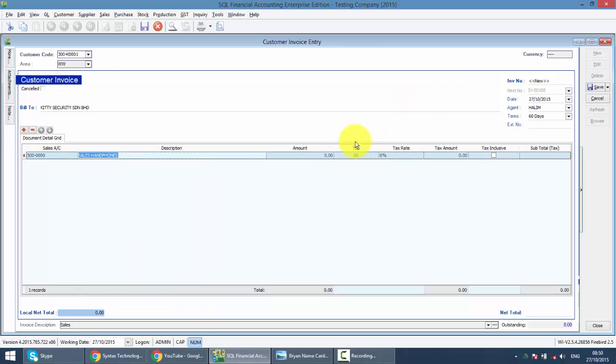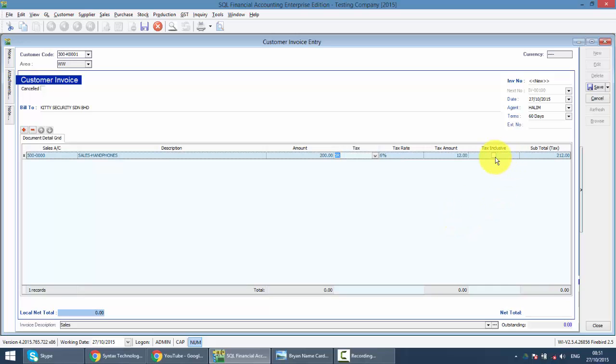Then just put in the amount. The system will automatically calculate the GST for you. And if it's tax inclusive, just click at the tax inclusive. Now do take note over here.